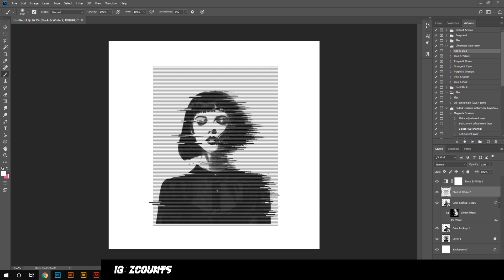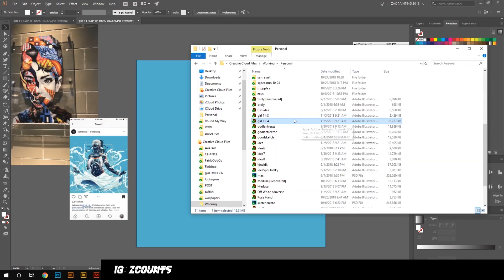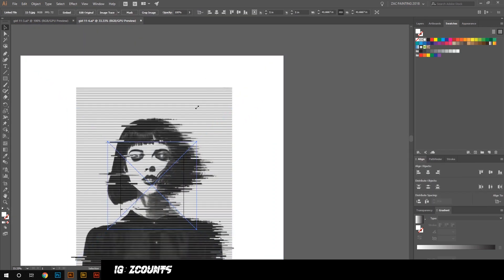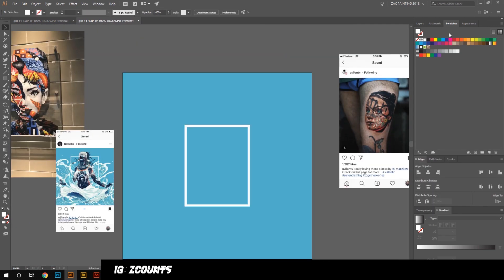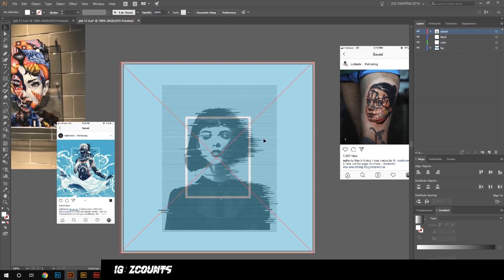I'm kind of playing with the composition right now because I wasn't exactly sure what I was going to do — I don't plan stuff out very well. So I was messing around, getting the Photoshop file set up. I already have a color scheme I wanted to go with: blue and shades of white and darker blue, which I found on Instagram.